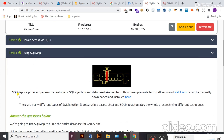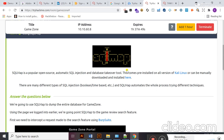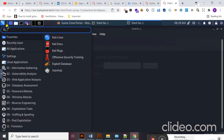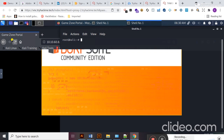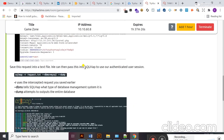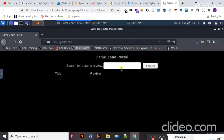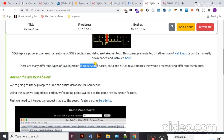In this task, you will learn about SQLMap. Basically, it's an open-source automatic SQL injection and database takeover tool. It is pre-installed in Kali Linux and you can also download it from the provided link. There are different types of SQL injection: boolean-based, time-based, and others. You can read all the details about these injections from Google. We are going to use SQLMap to dump the entire database of GameZone.